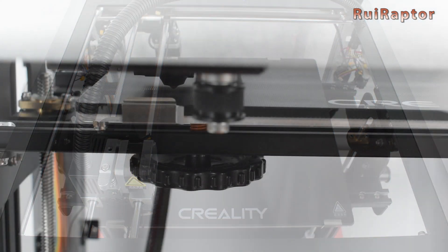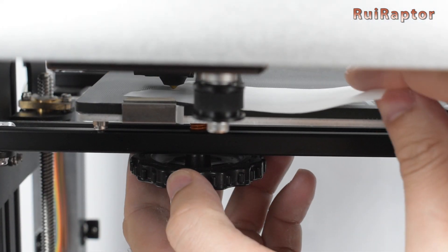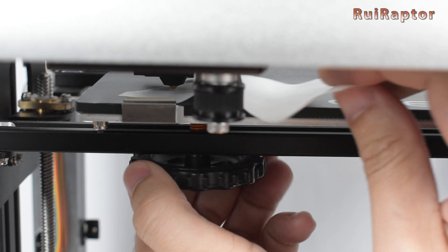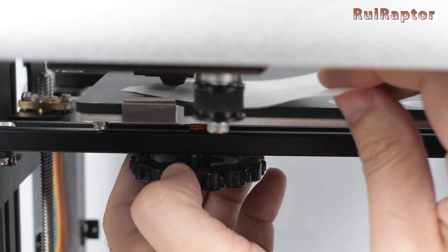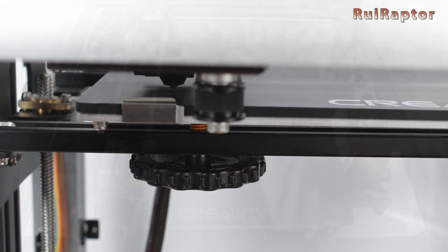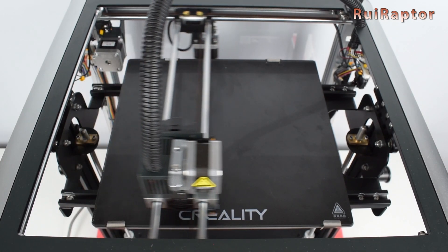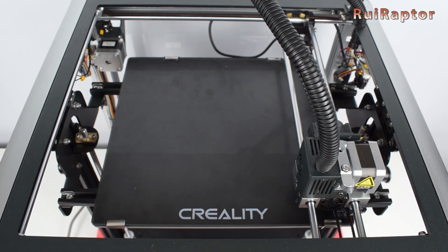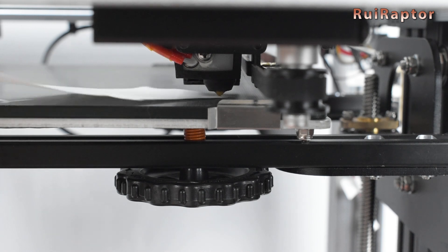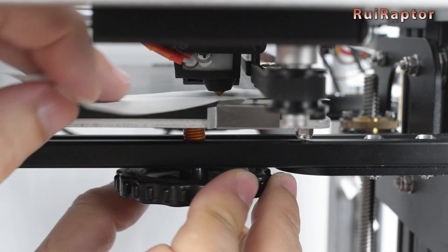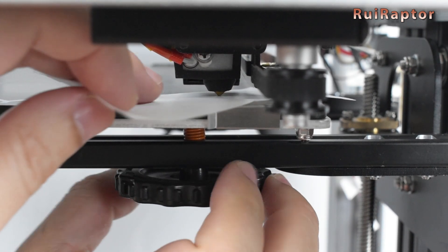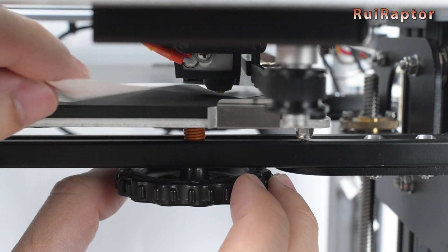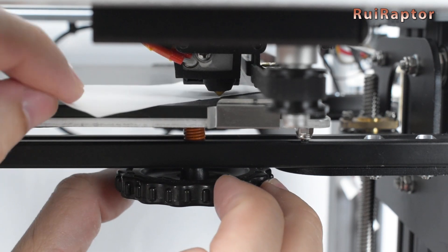With a 0.1 millimeter thick piece of paper, we have to adjust the leveling knobs until we feel the nozzle touch the paper. Then we do the same for the second corner. This needs to be done on all corners, and as many times as needed, until they are all at the same height.